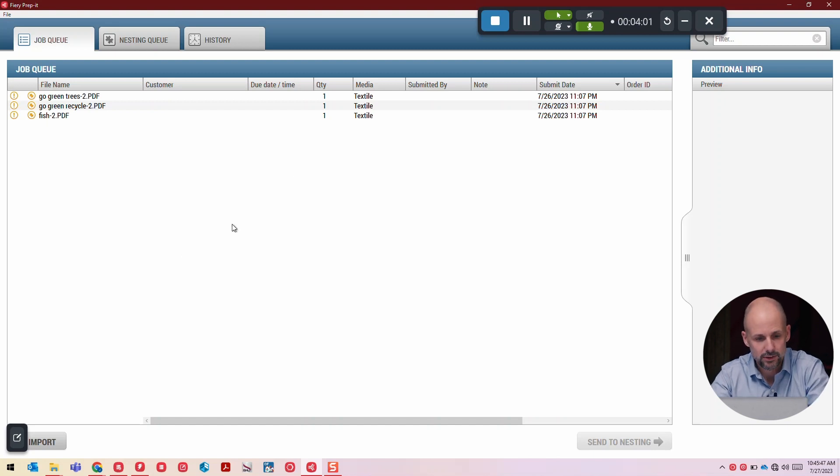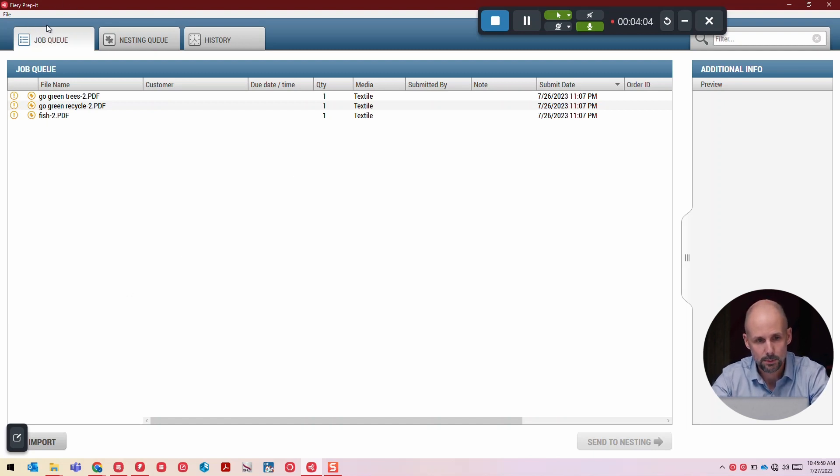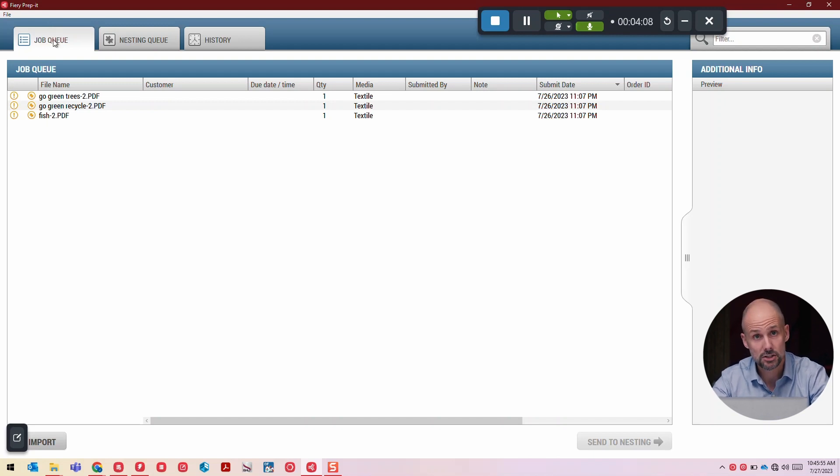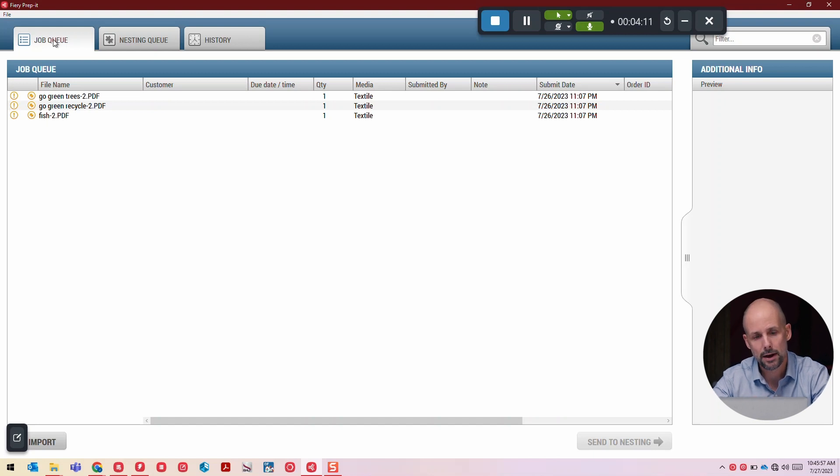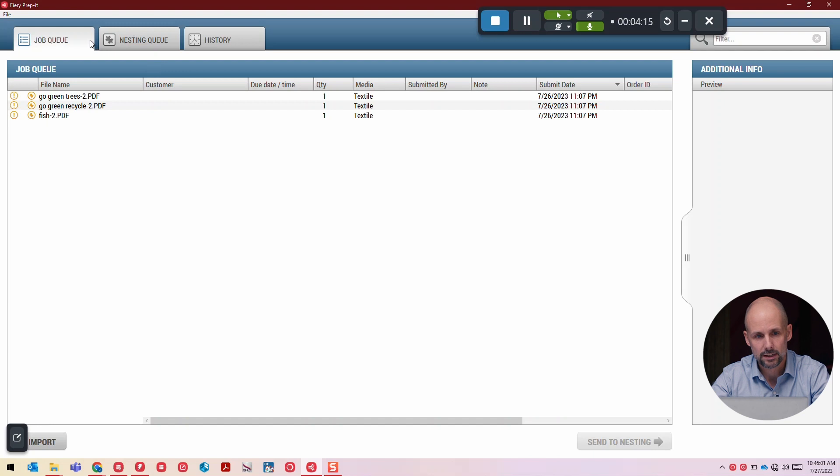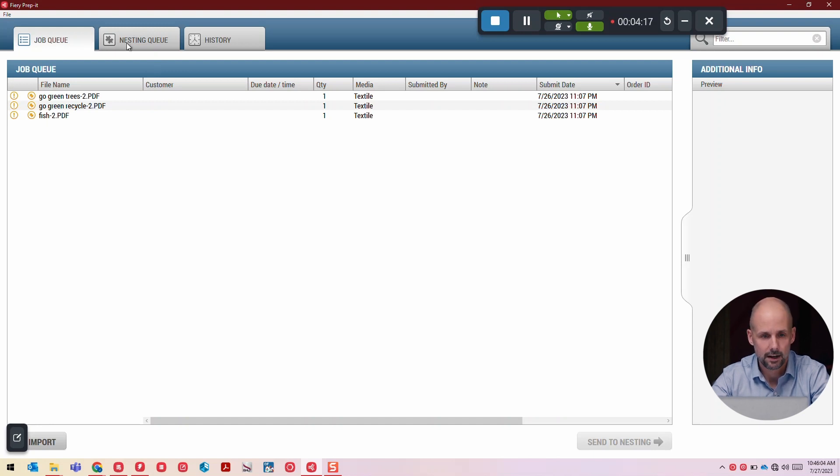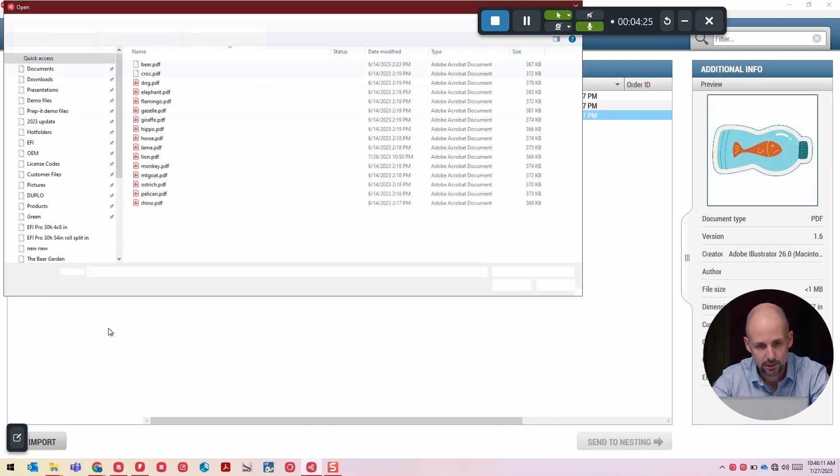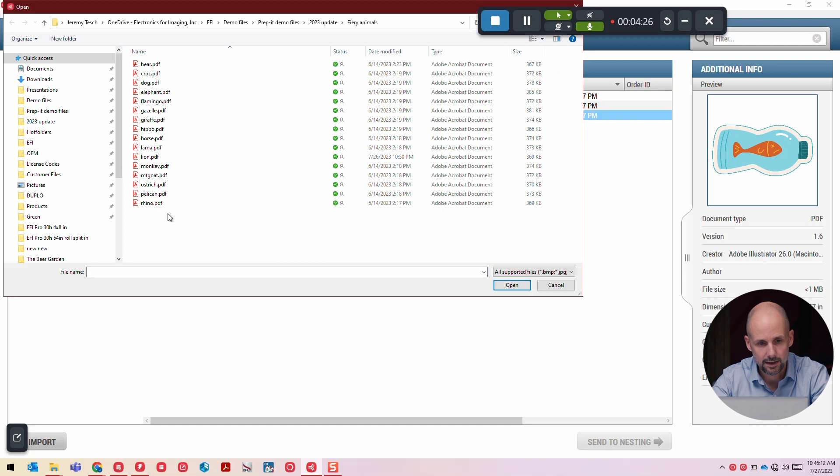Here we are in the job queue. PrepIt consists of multiple queues here. The job queue is really just the starting position, collecting jobs initially, getting them prepared for the system, directing it to substrates, and then getting the imposition happening. I've got a few files in here right now. I'm going to bring in some new files and get those nested.